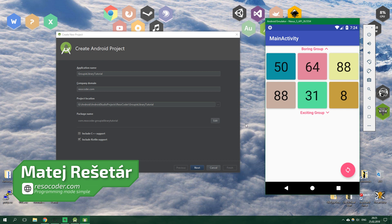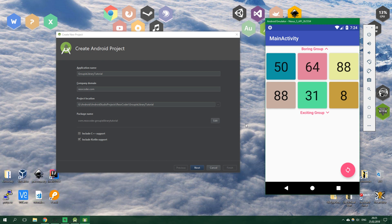If you ever wanted to make RecyclerView do something more than just display a bunch of items, you know it's pretty tough. When you have multiple view types and you want to have headers and expandable headers and grid layout manager spans, and you have to manage all of this, it's really not fun. This is exactly where the Groupie library steps in.